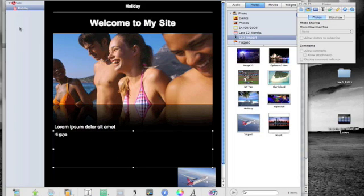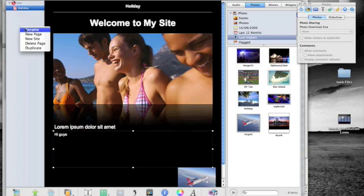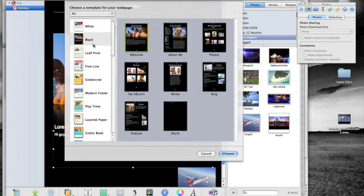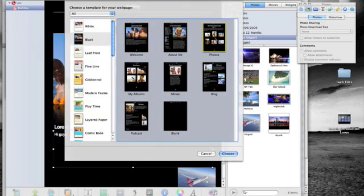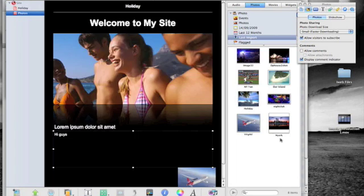And we can create a heap of different things in here. So we might want photos and we can drag photos into here.